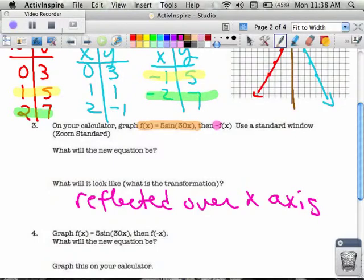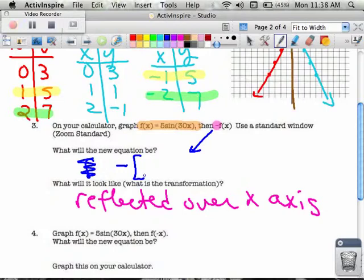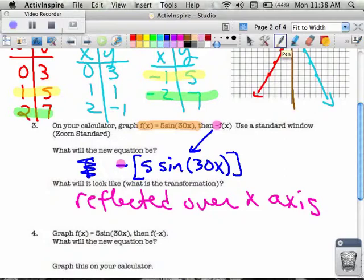If I write down this equation and put the opposite in front, the new equation looks like negative 5 sine of 30x — that negative sign shows up on the outside. So when the negative is on the outside, it's a reflection over the x-axis. That's one of the big ideas for today.